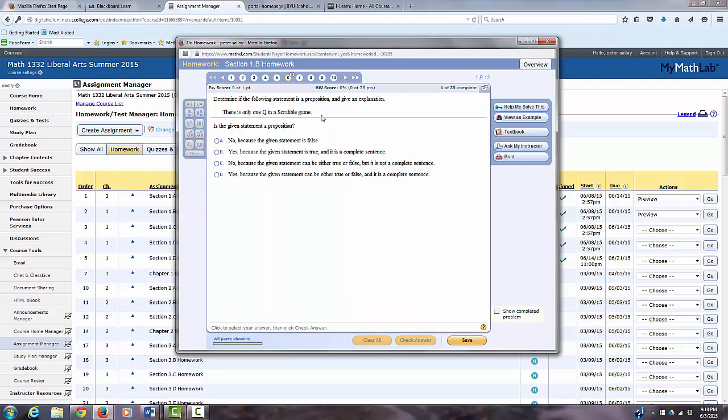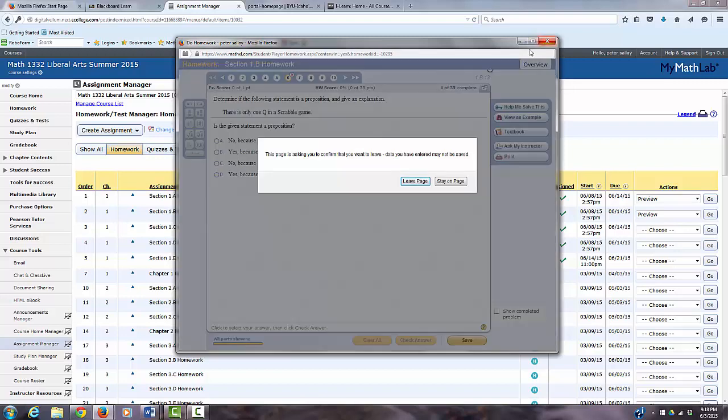Homework has unlimited attempts, so it's however many times it takes you to get the answer right. And if you have any more questions, let me know. Thank you.